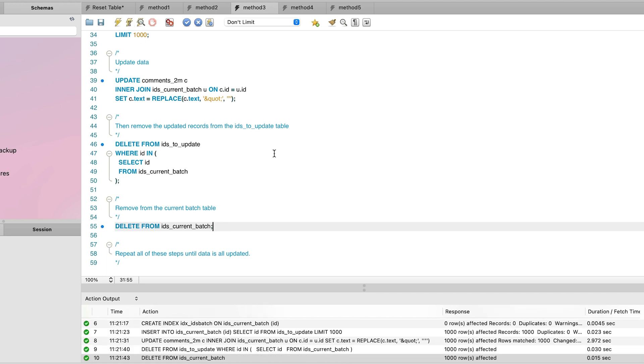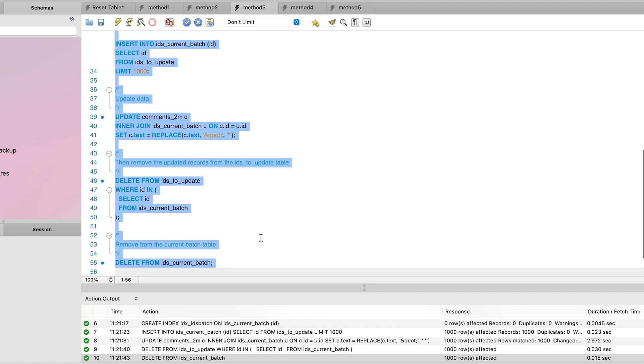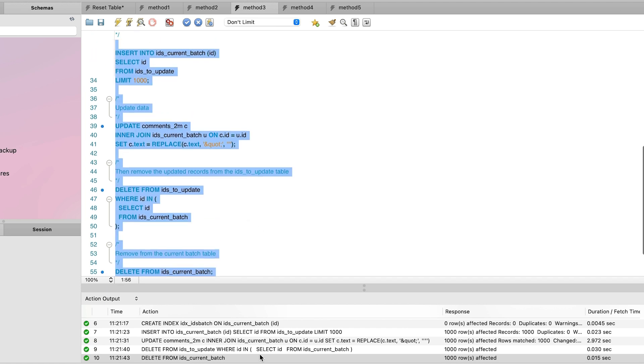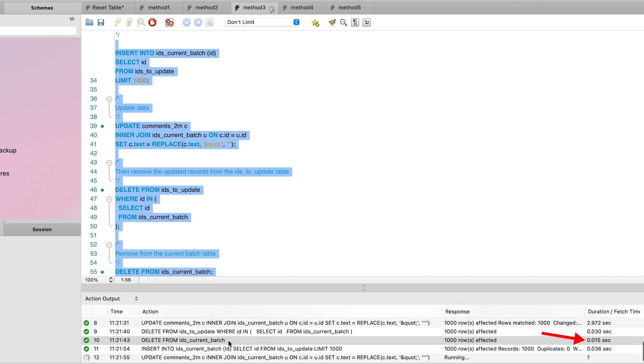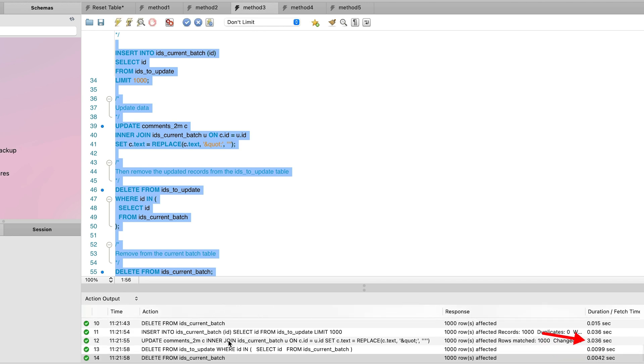We repeat these steps from inserting into the current batch down to deleting this data multiple times so that all of the data is eventually updated. I'll select these statements and run them all. We can see that most are pretty quick, and one step here takes about 3 seconds.